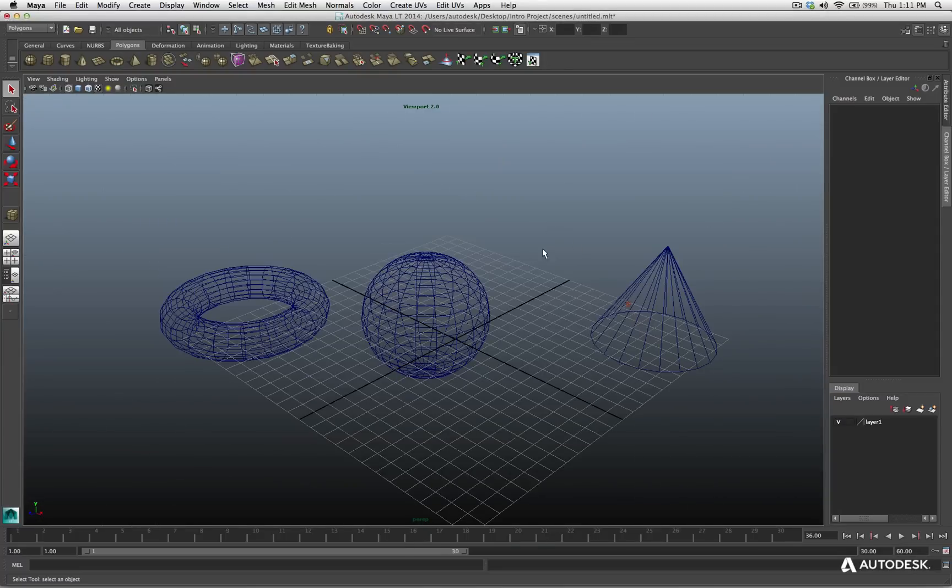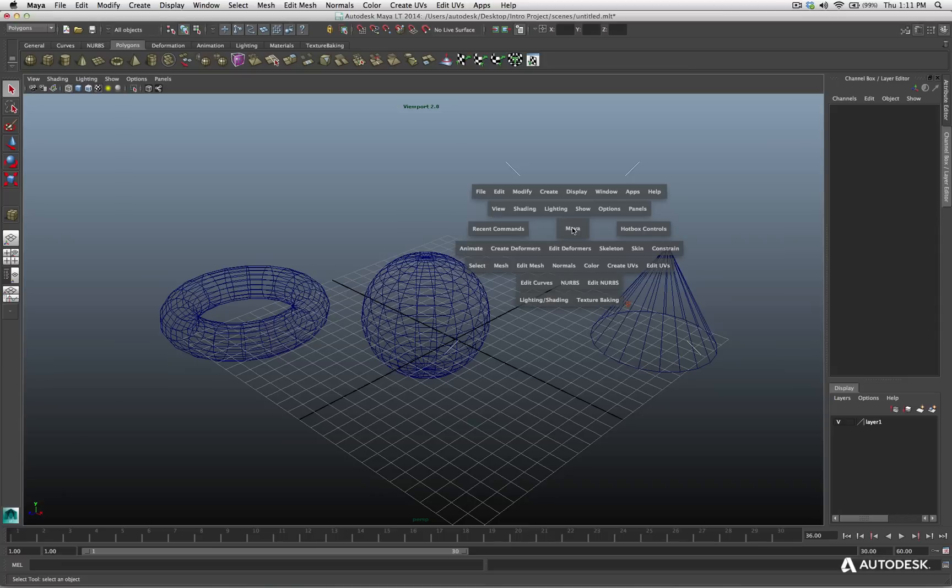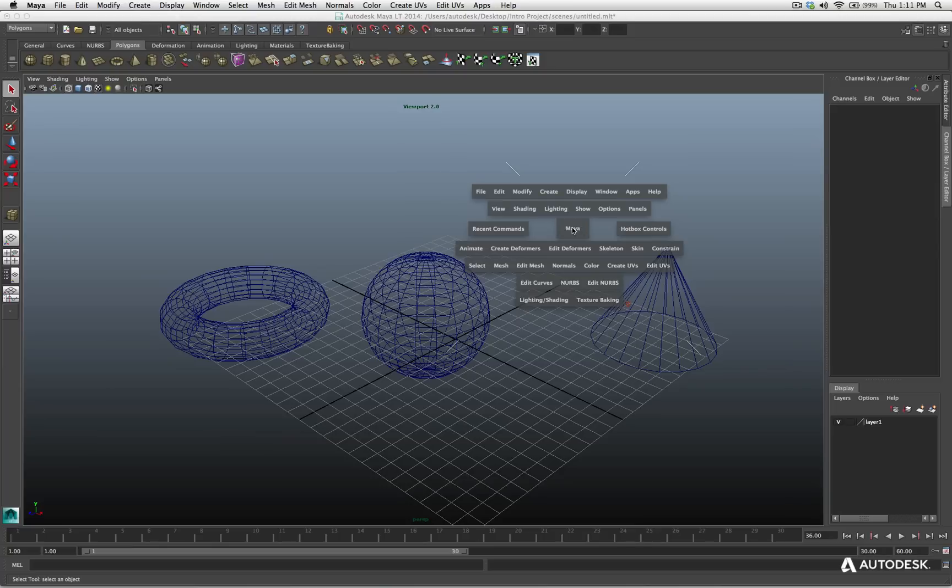Let me hit the spacebar and hold it to bring our hotbox back up. You'll notice these dashed lines we have here. Now, these are different zones or coordinates. Up, down, left, right, north, south, east, west. And each one of them holds more commands you can access very quickly.